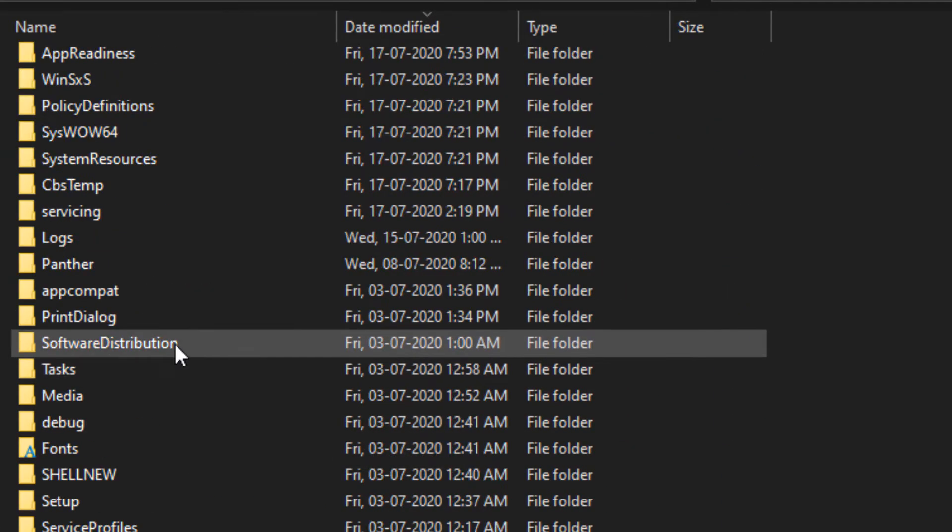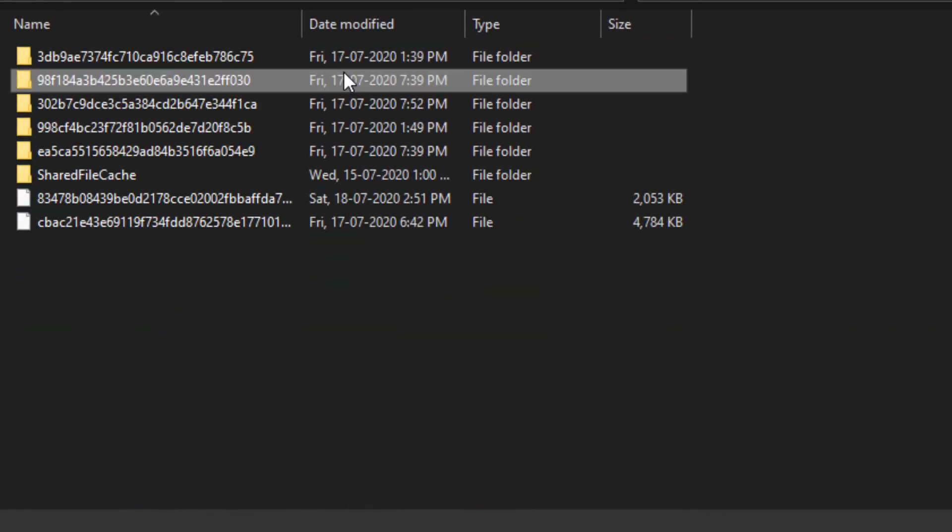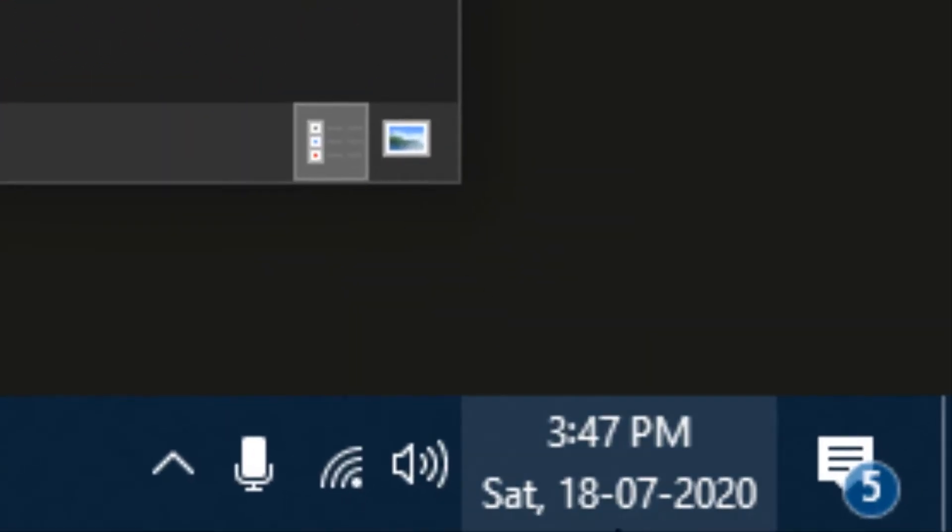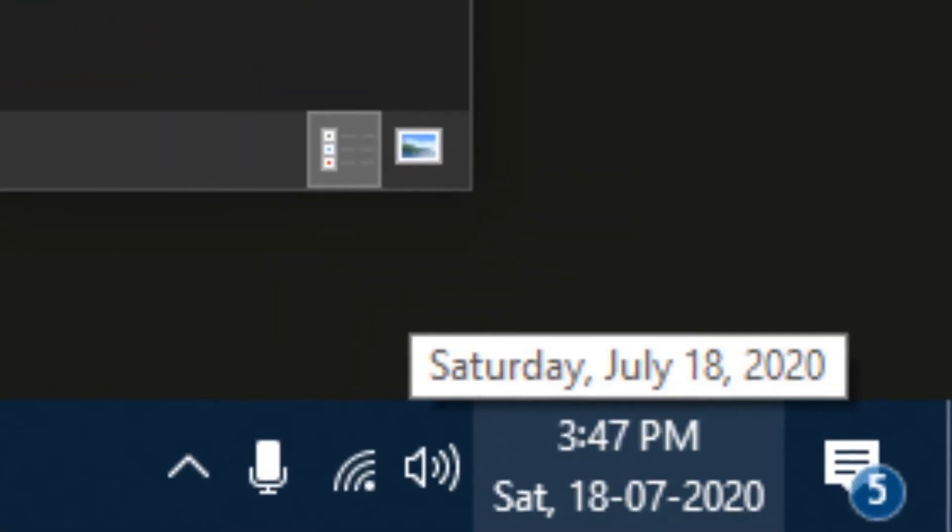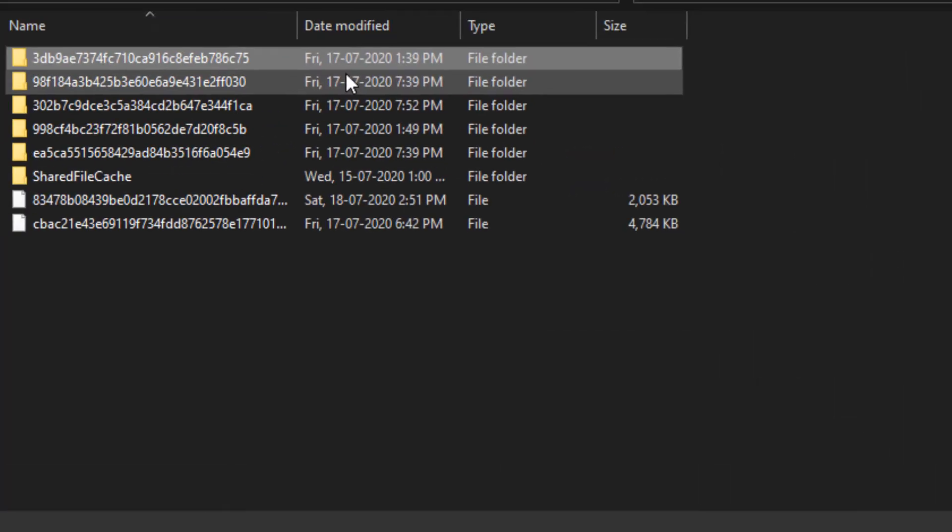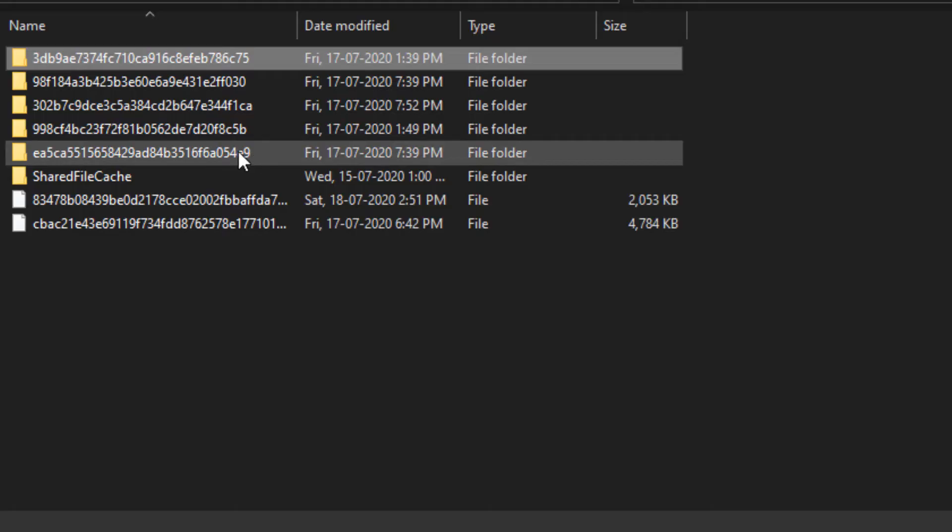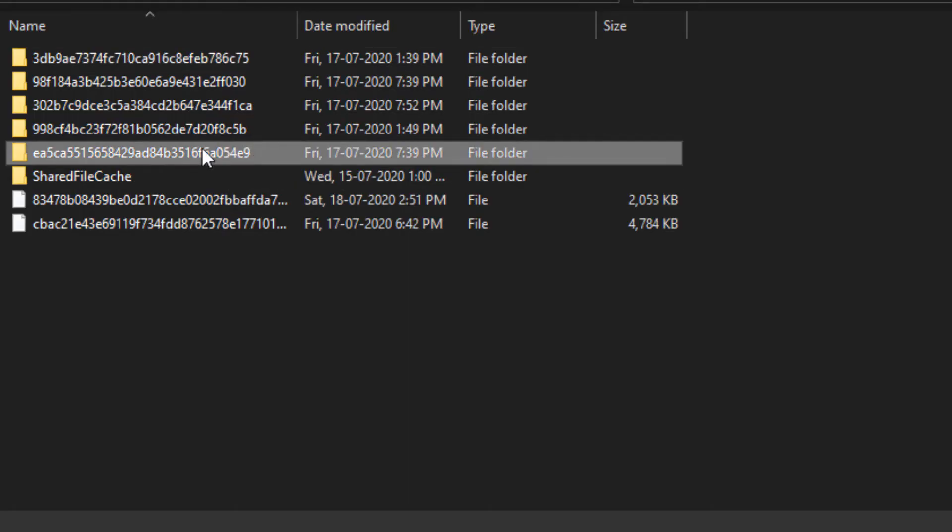In Windows, you need to find Software Distribution. Here you need to check the date - like 17/07 and you can see here 18. So yesterday I downloaded these updates but they didn't install.